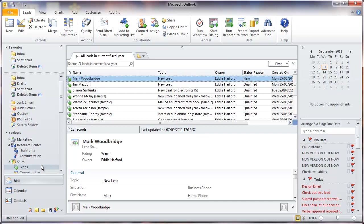So here we are in the leads area of Dynamics CRM as we would see the application using Outlook. Notice we can see our leads we already have stored in the system and we can click on each one and see the additional detail below.